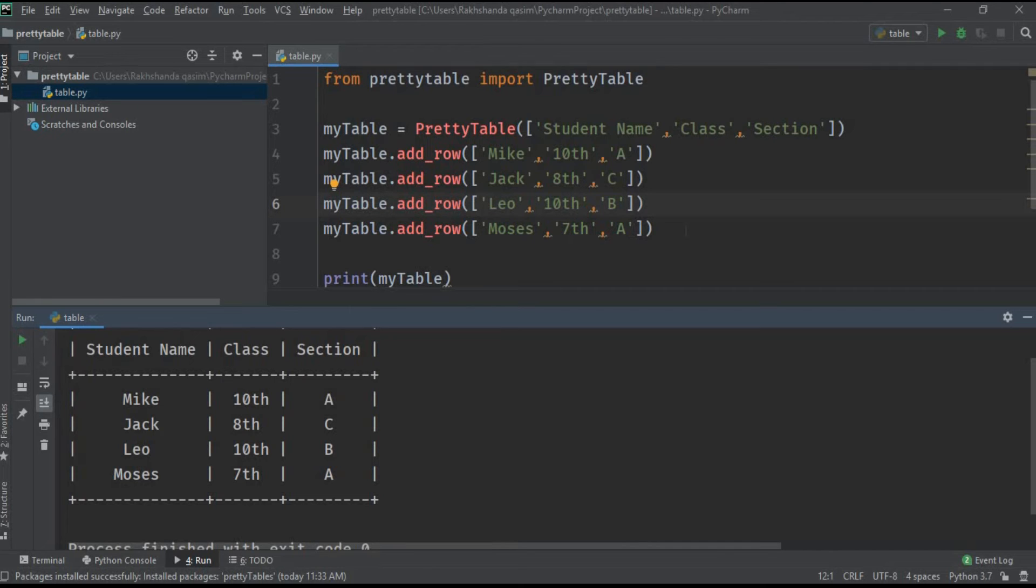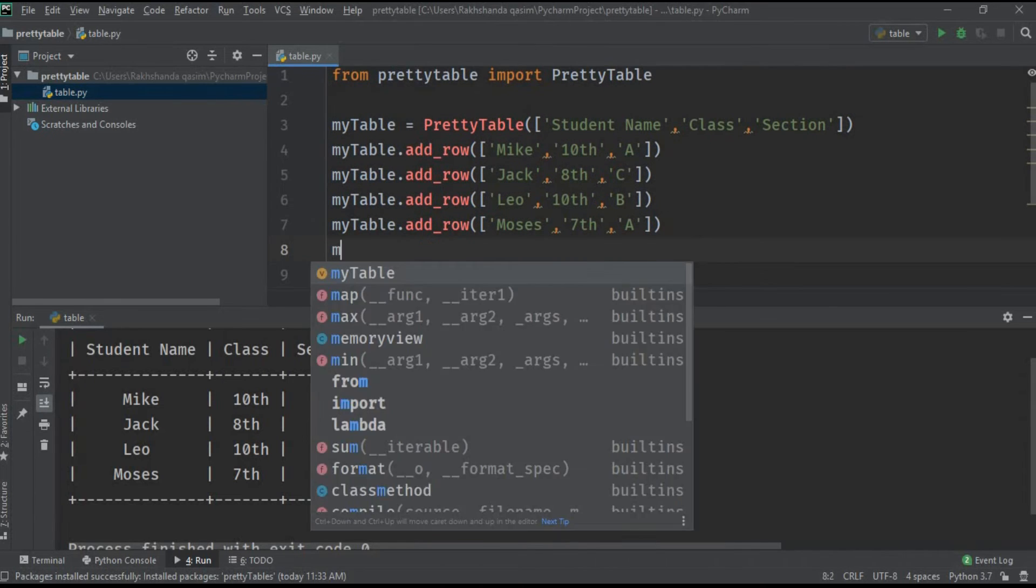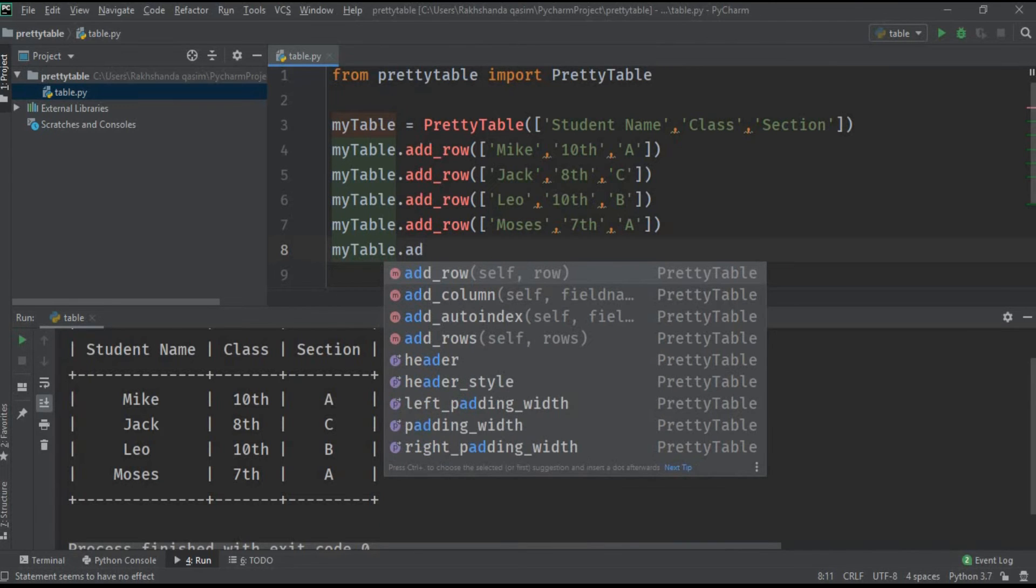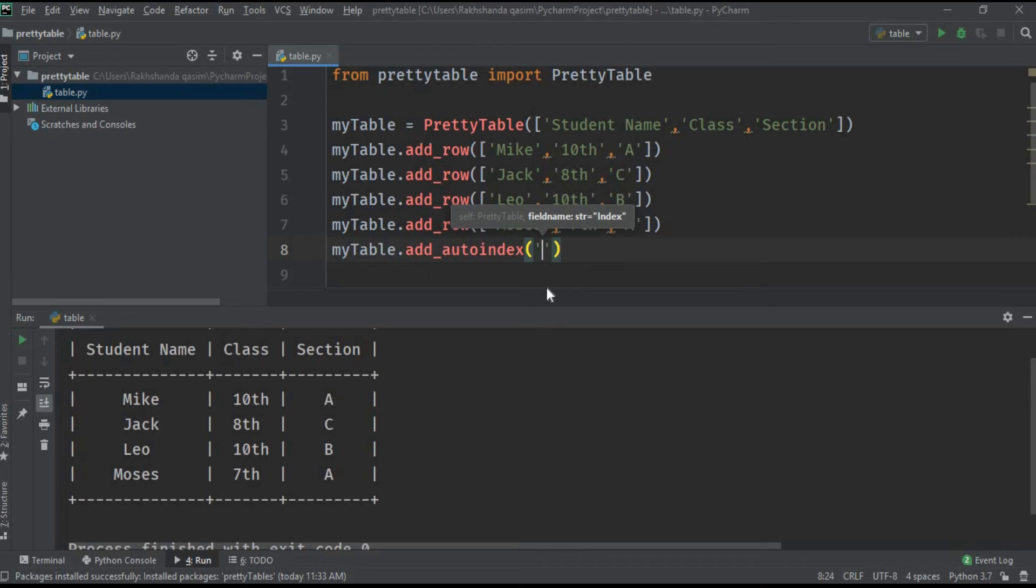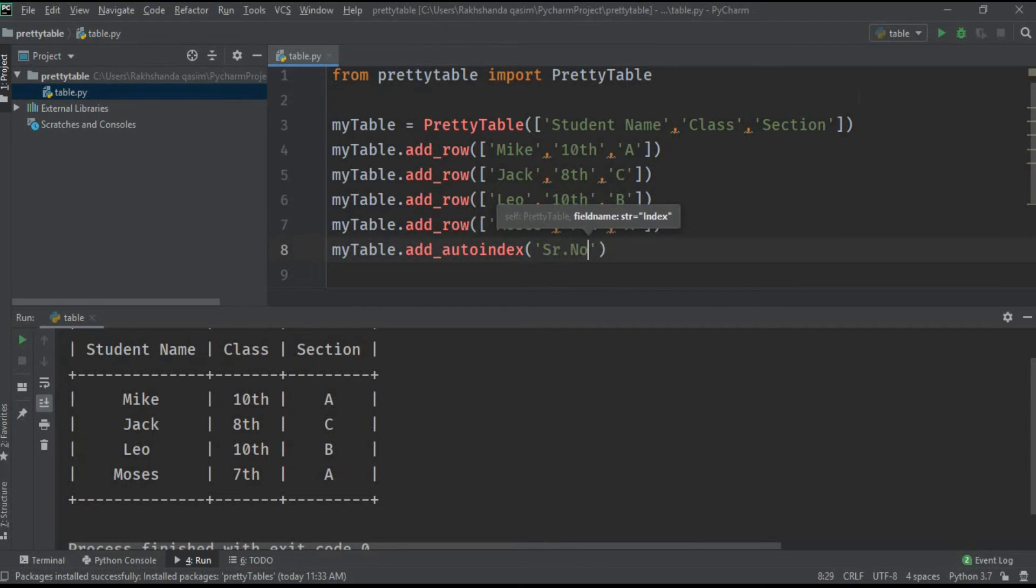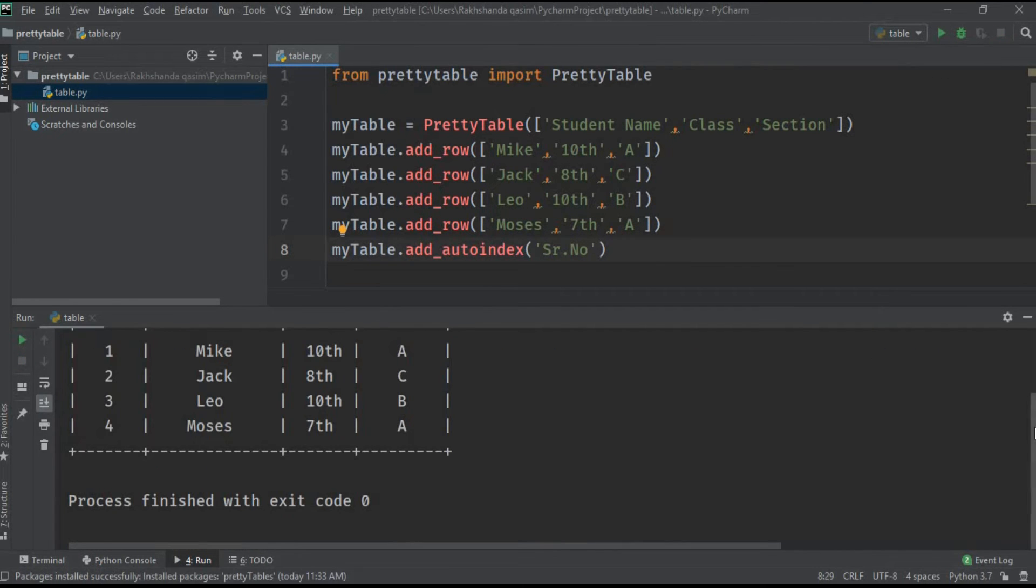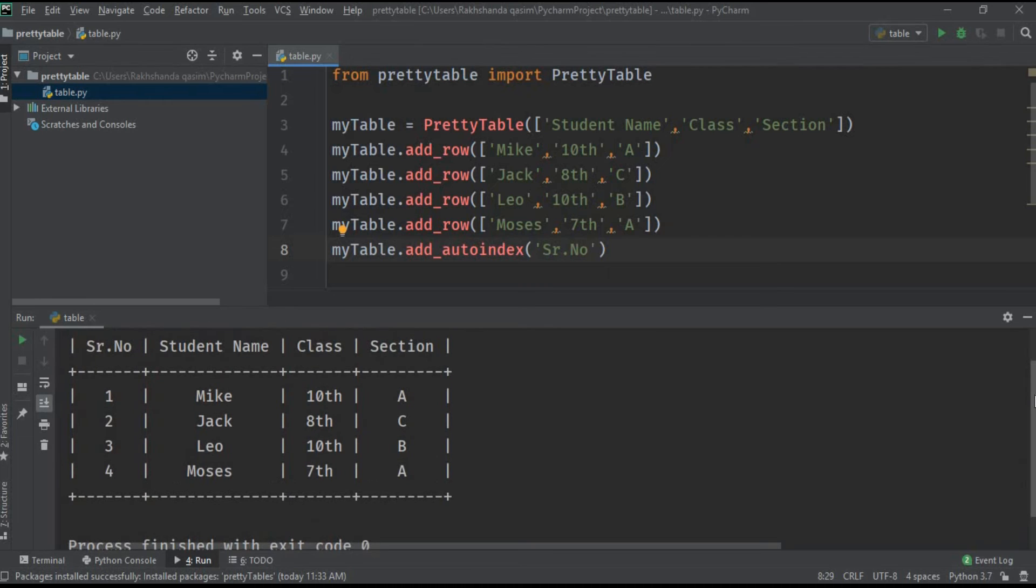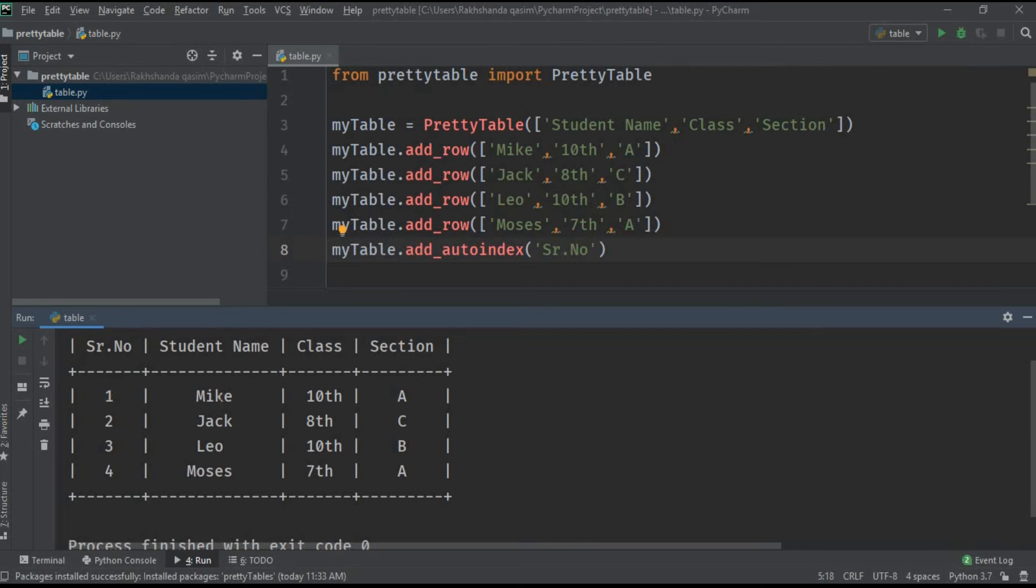We can add the index automatically by just using a single command: myTable.add_auto_index and give the name of your column like Serial Number. That's it. This is the easiest way of creating a table. Our serial number is appearing successfully but you can see it is starting from one. By default the serial number or the ID of our row is zero. If we want to delete a certain row or a particular column we have to start from zero. I'll show you how we can delete a column.